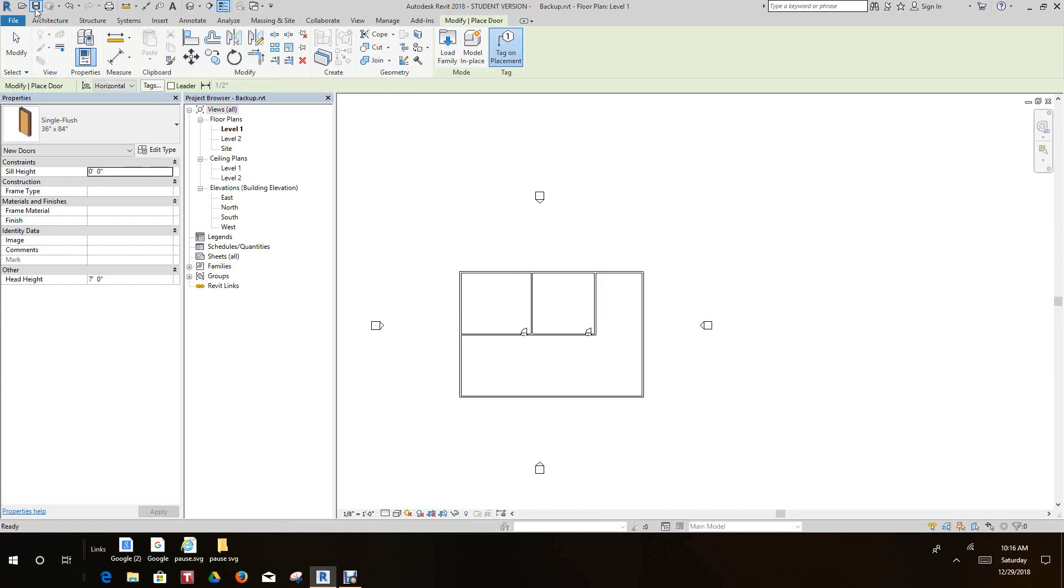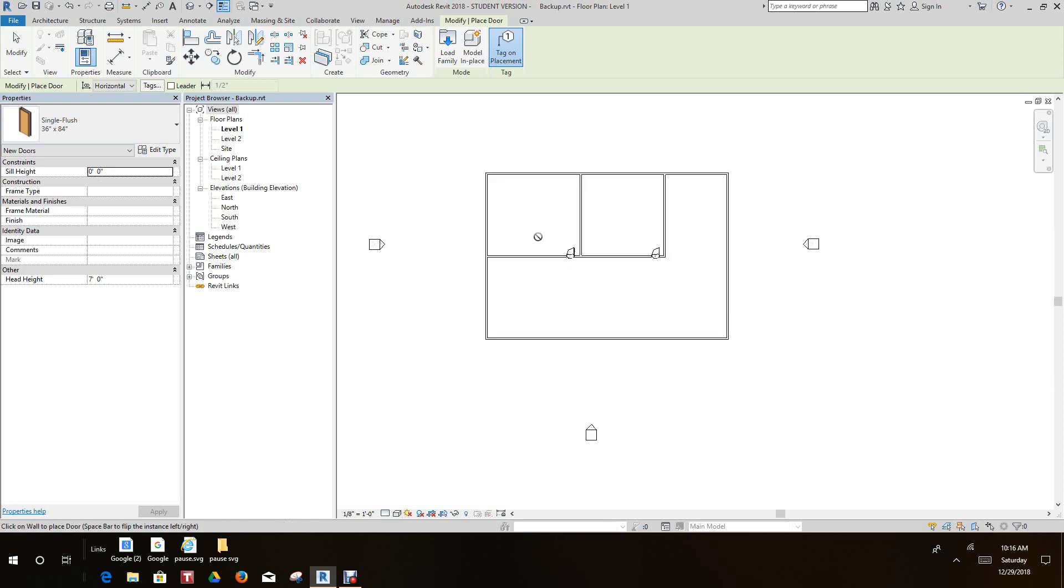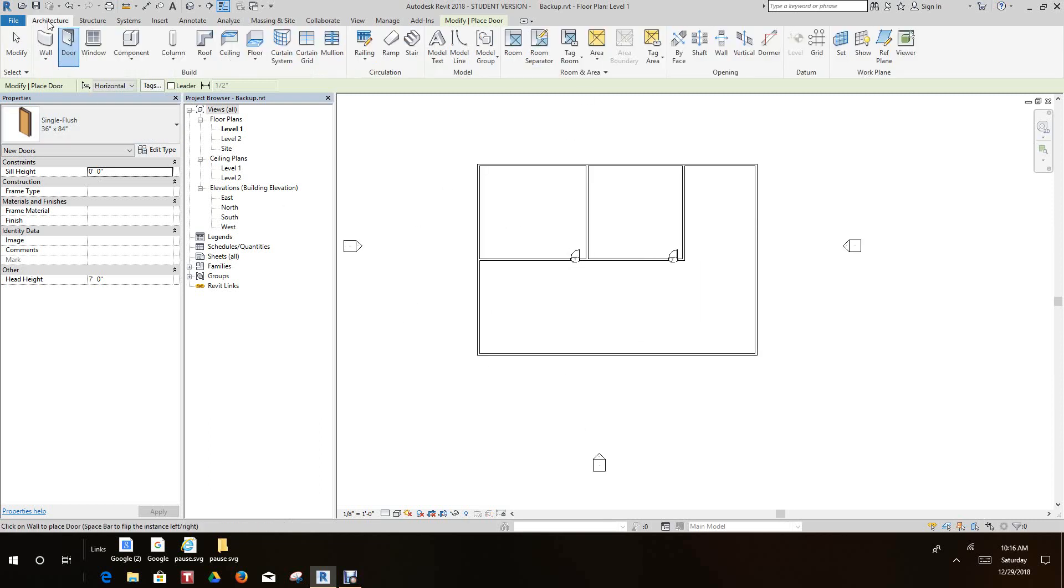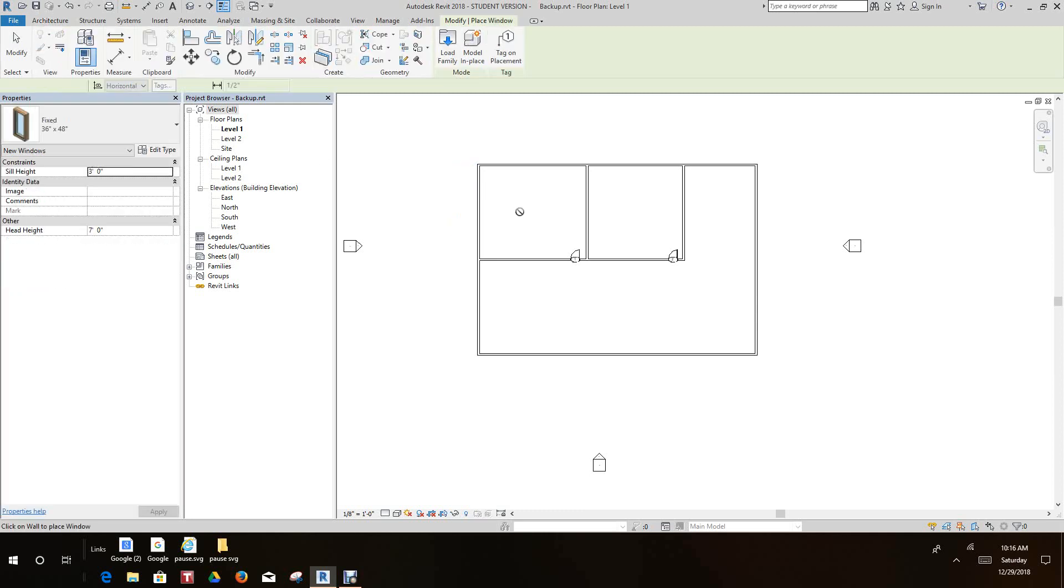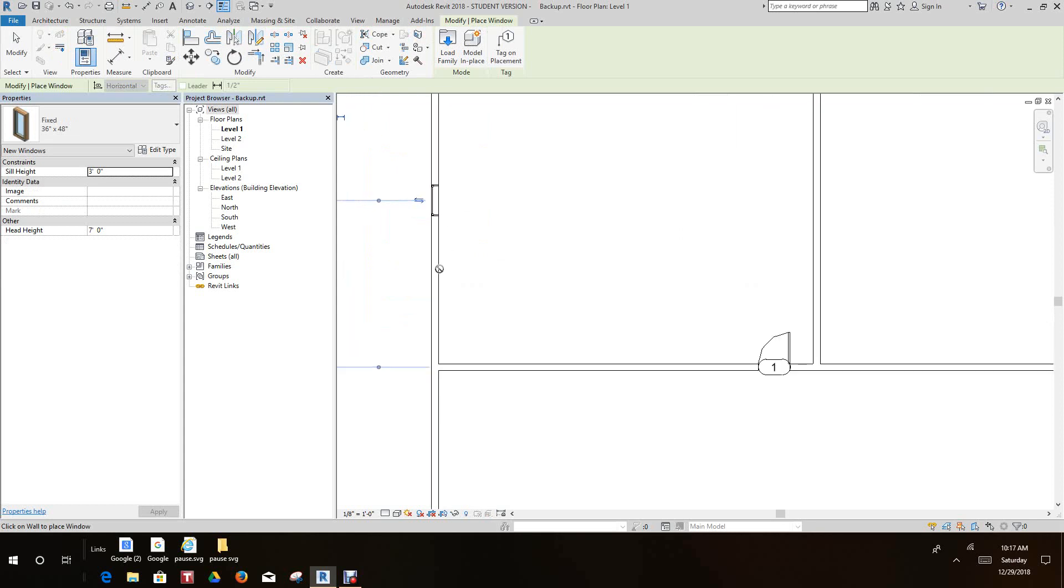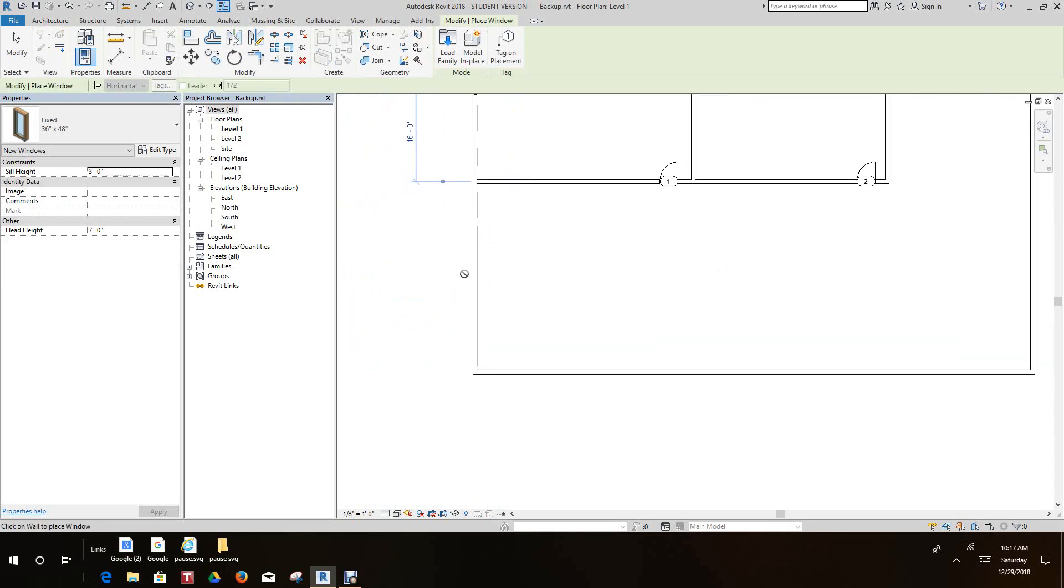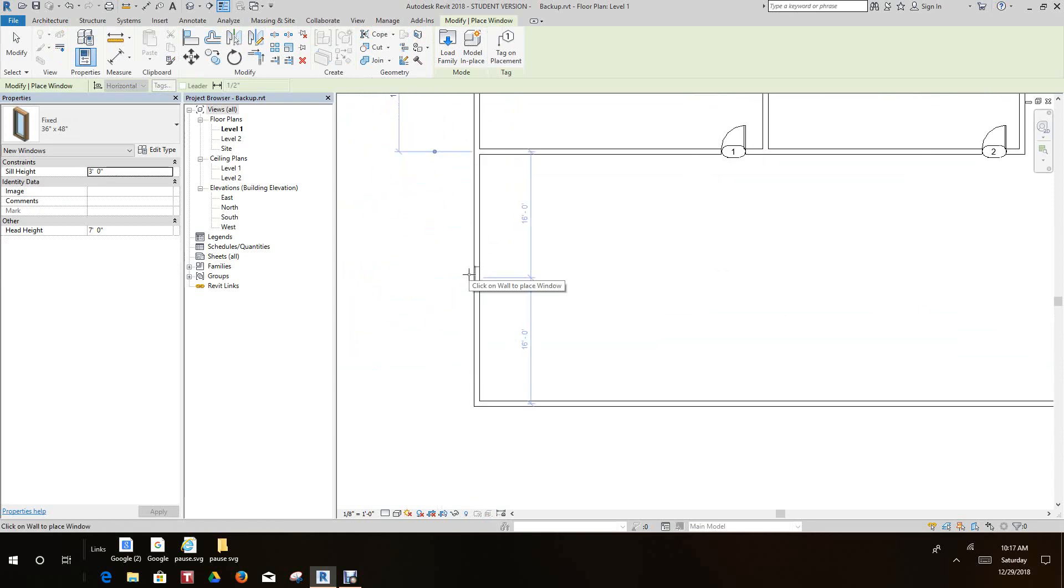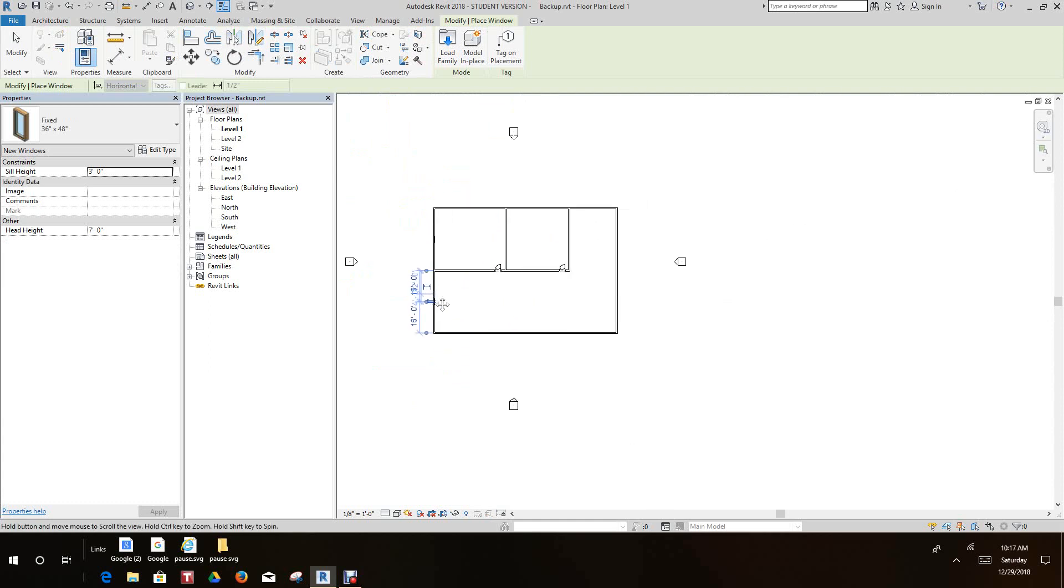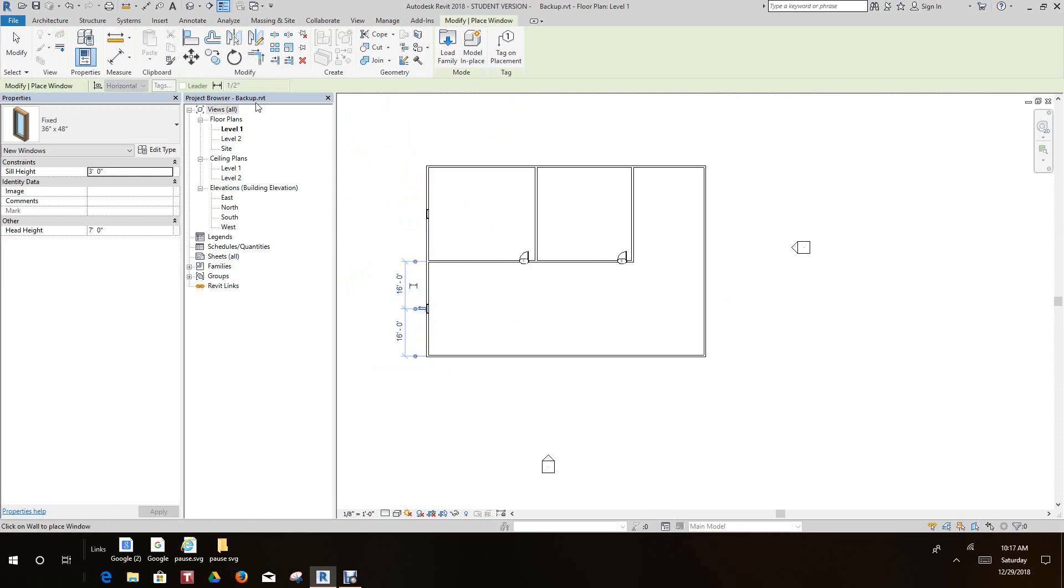Now what we want to do is add some windows here to finish this out. Let's add a window here and place one right here, and then we'll save this.